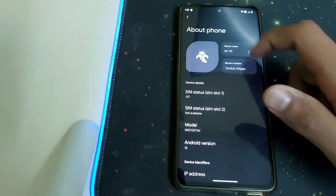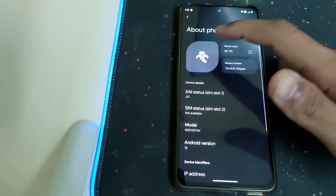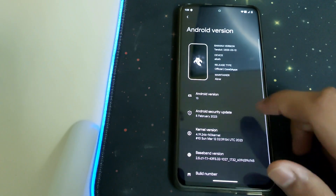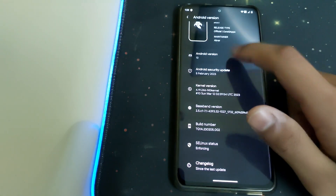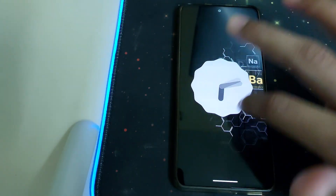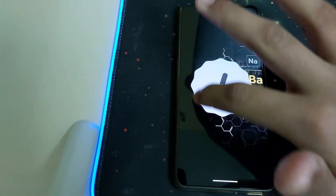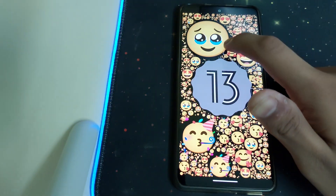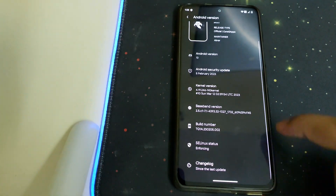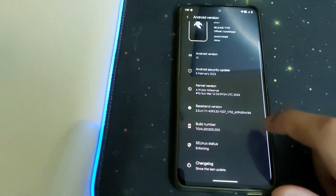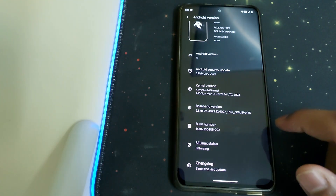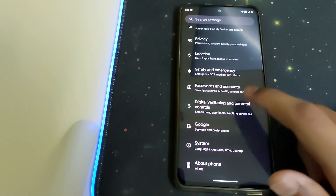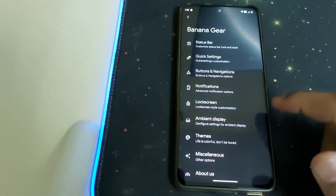Here is how the About Phone section looks. The version installed is with GApps, the Android version is 13, and the kernel version they're using is No Kernel. Now let's head straight into the Banana Gear settings.